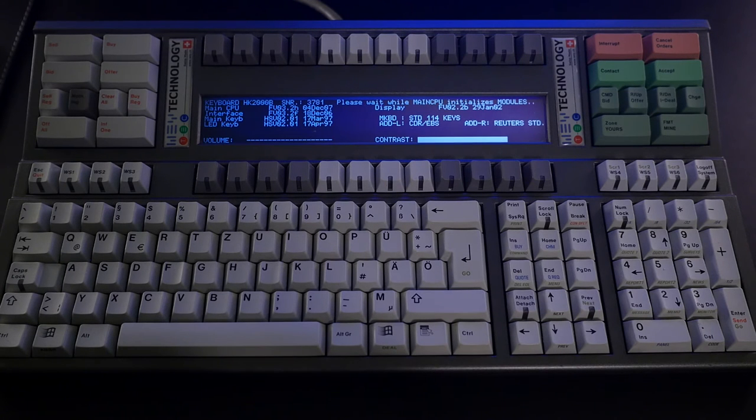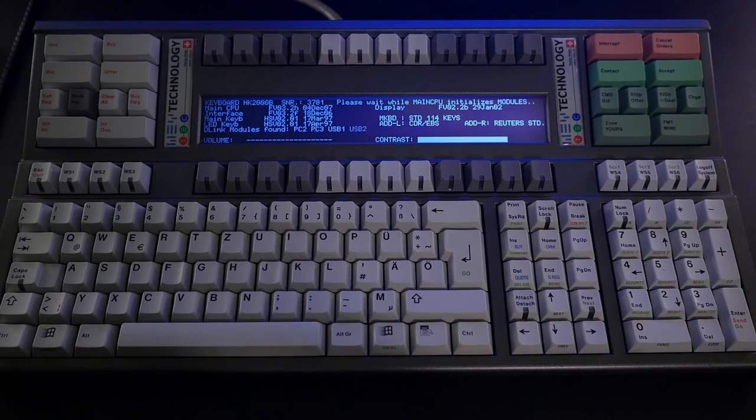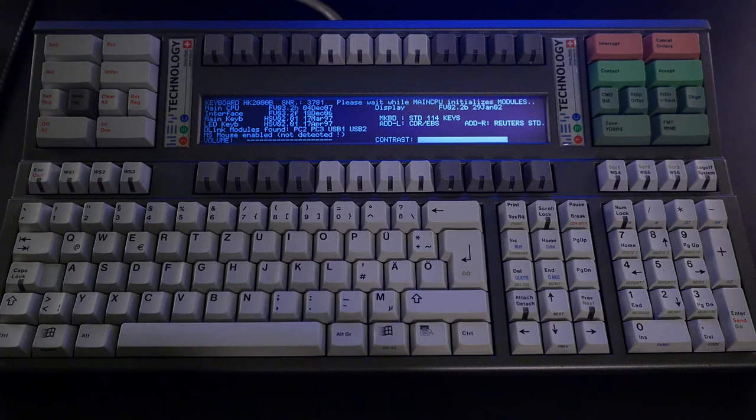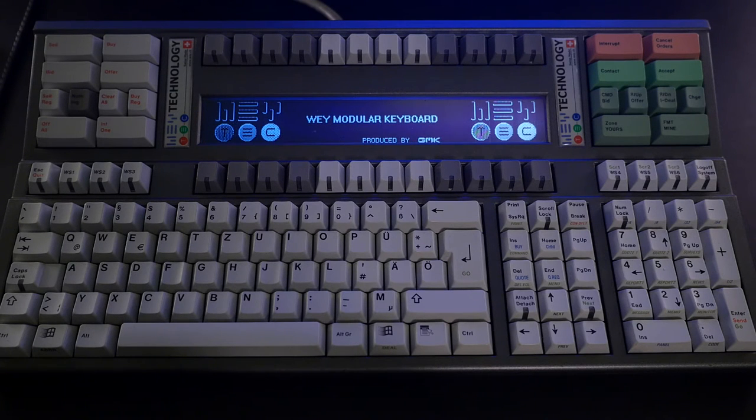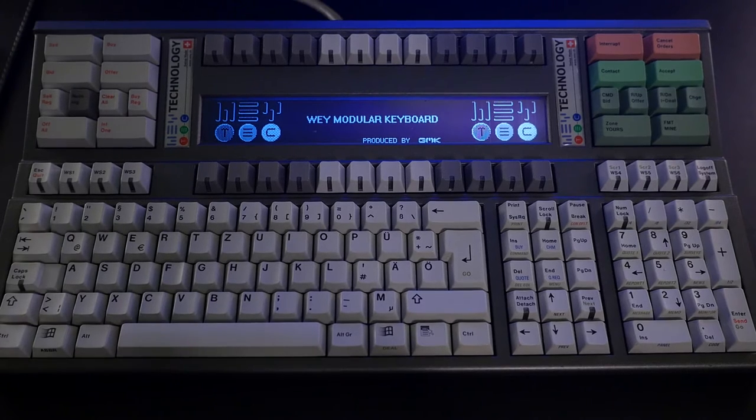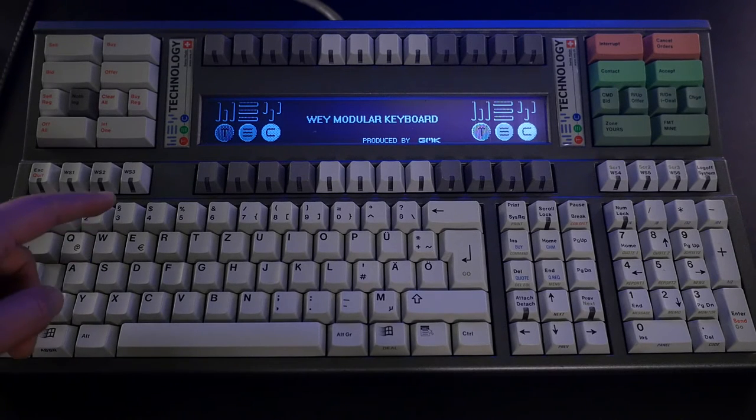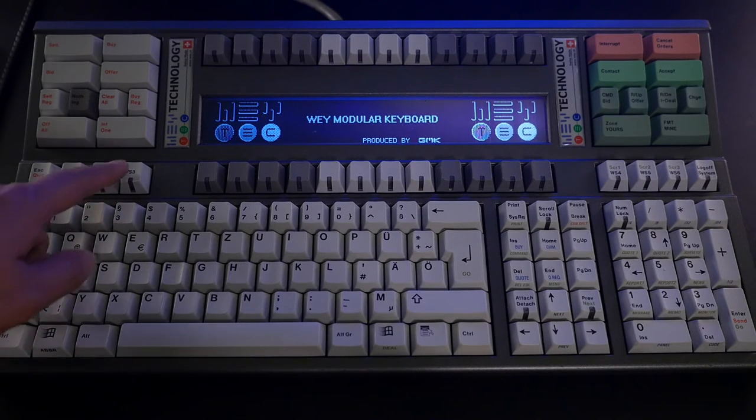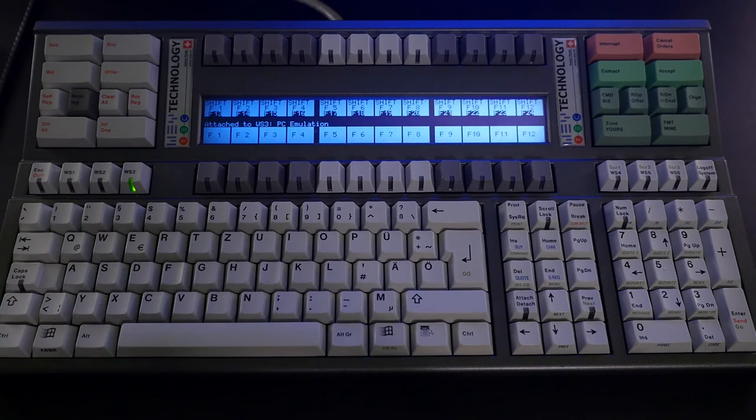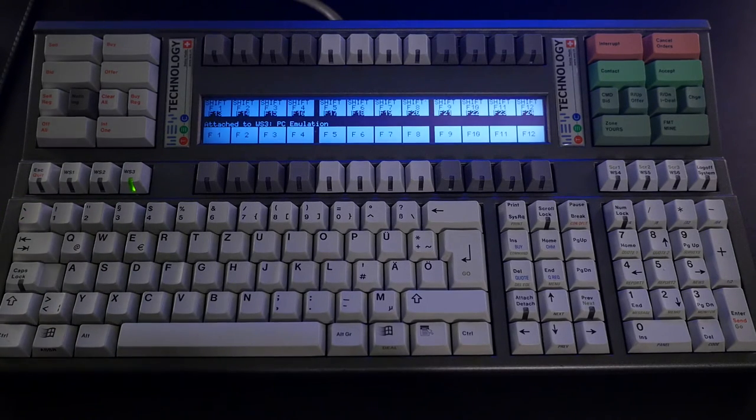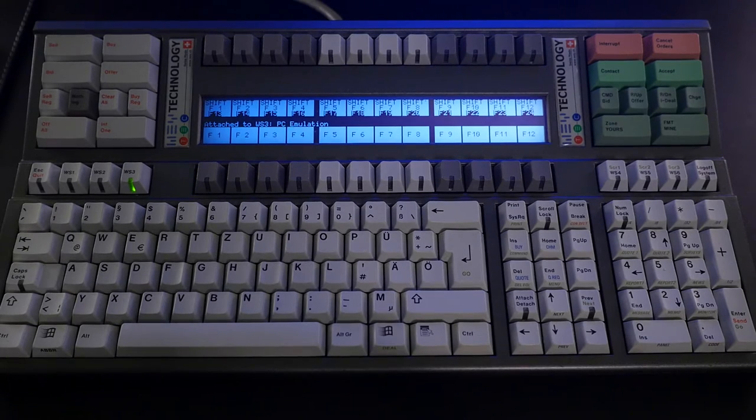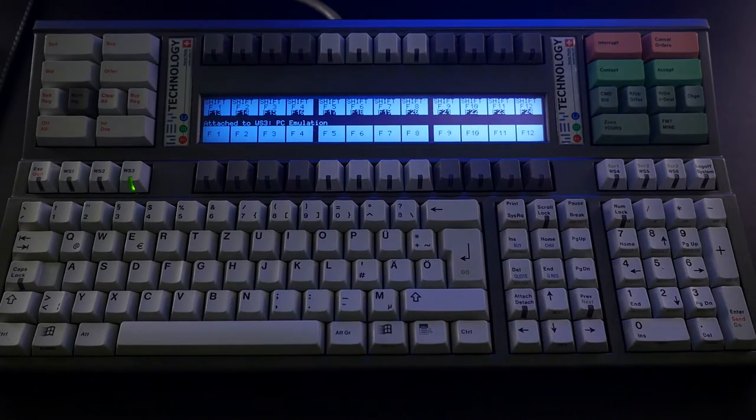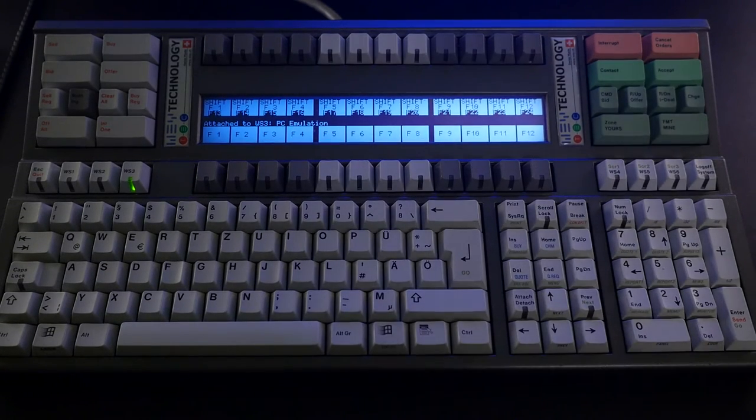Here, it's booting up. You can see the information of the firmware like this. It boots up like this and then you have to press Workstation 3, that's where I put my configuration for the USB.